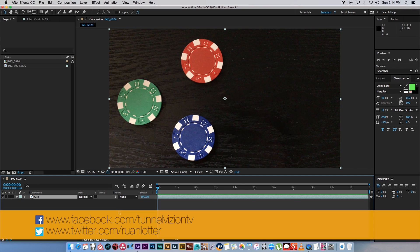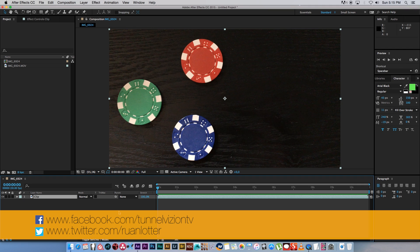Hey everyone, here from Tunnel Vision TV. In this After Effects tutorial I'm going to show you how to use mats in After Effects to apply effects to only certain areas or certain objects of your shot.